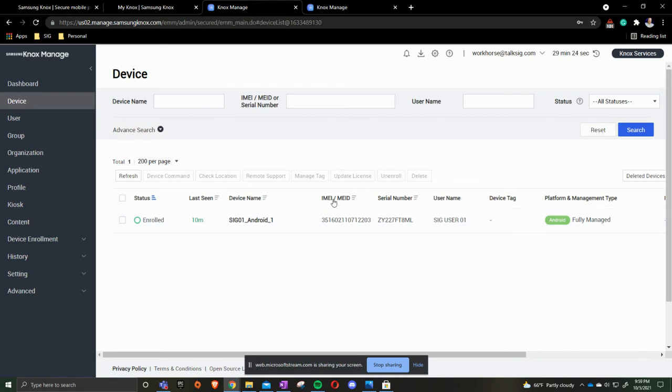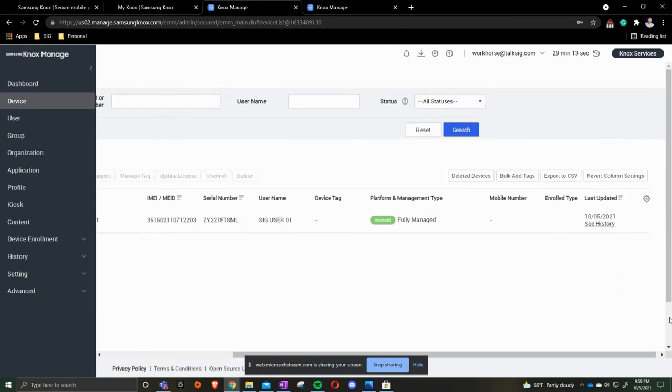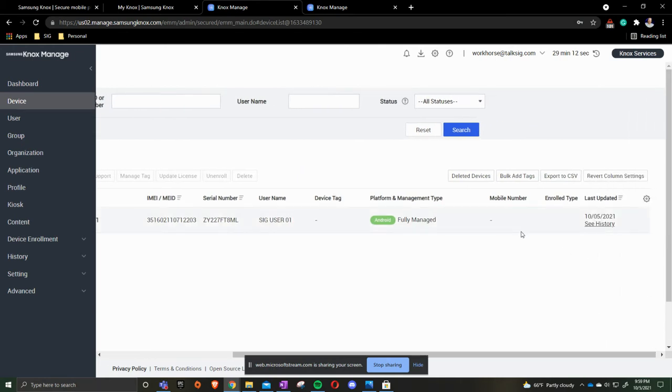You can also see the IMEI, the serial number, the username, if you were to have a device tag, is it fully managed, mobile number if you have one, and what type of enrollment and last updated.